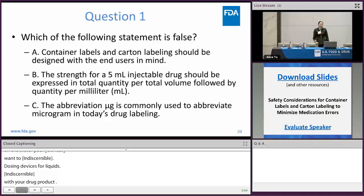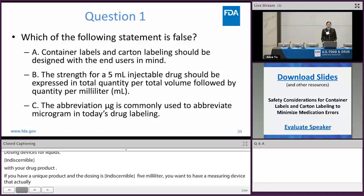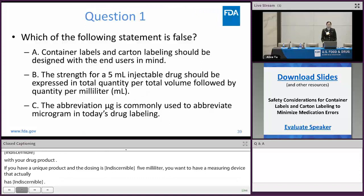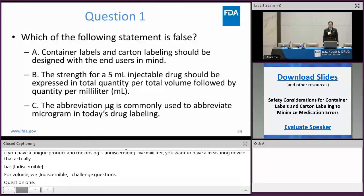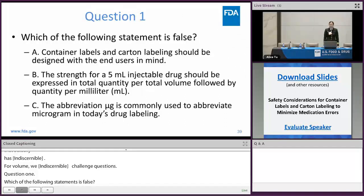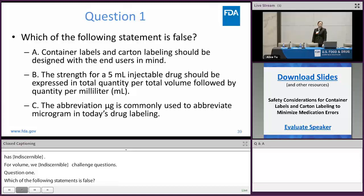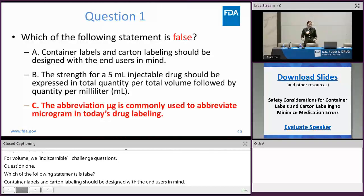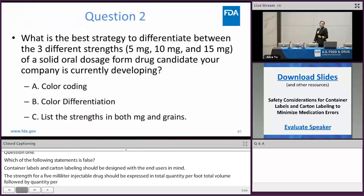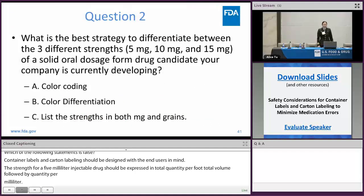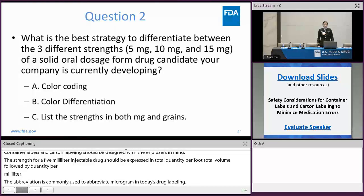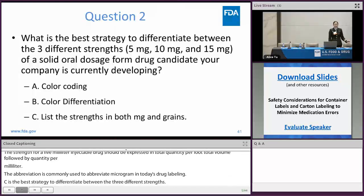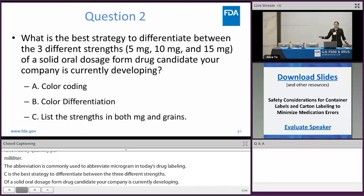The challenge questions. Question one: which of the following statement is false? A — container labels and current labeling should be designed with end users in mind; B — the strength for a 5 mg injectable drug should be expressed in total quantity per total volume followed by the quantity per milliliter; C — the abbreviation μg is commonly used to abbreviate microgram in today's drug labeling. The answer is C. Question two: what is the best strategy to differentiate between three different strengths of a solid oral dosage form drug candidate? A — color coding; B — color differentiation; C — list the strengths in both milligram and grams. The answer is B — color differentiation.